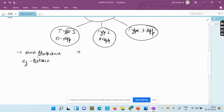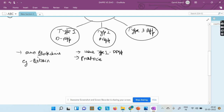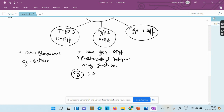In Type 2 DApps, the decentralized application uses a Type 1 DApp's blockchain, but they have their own protocols and tokens. They have their own applications necessary for their function. An example is the Omni Protocol.